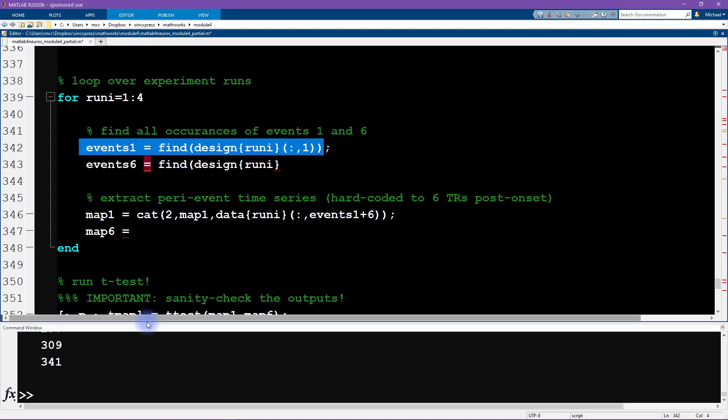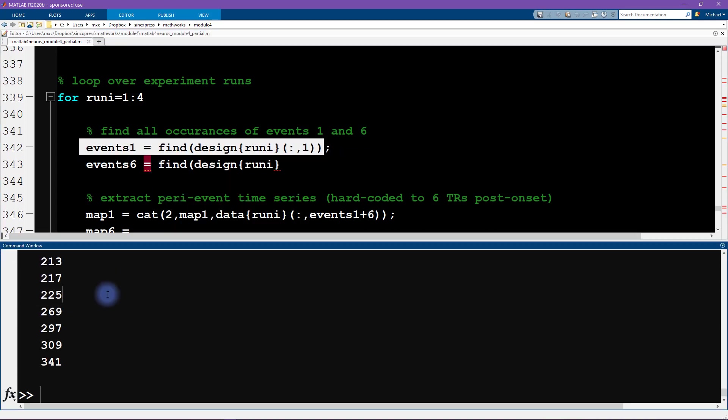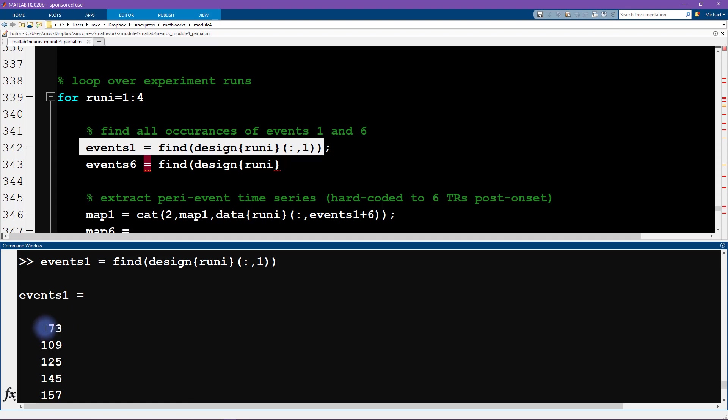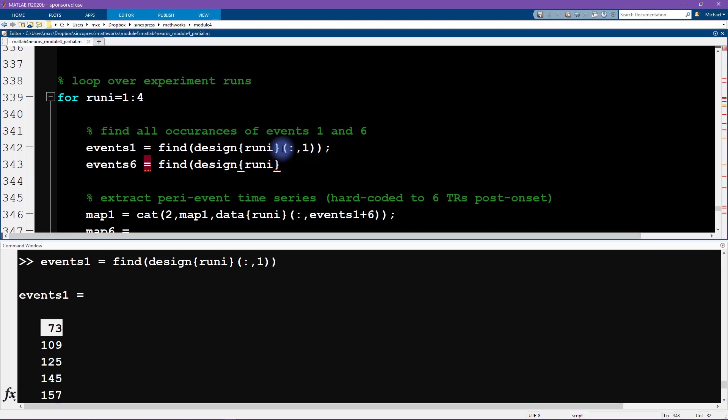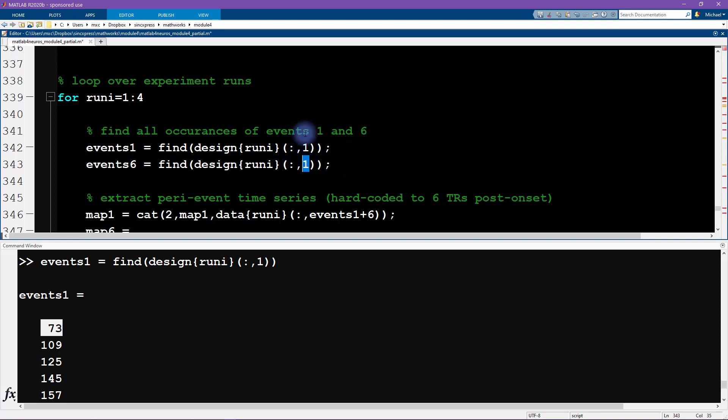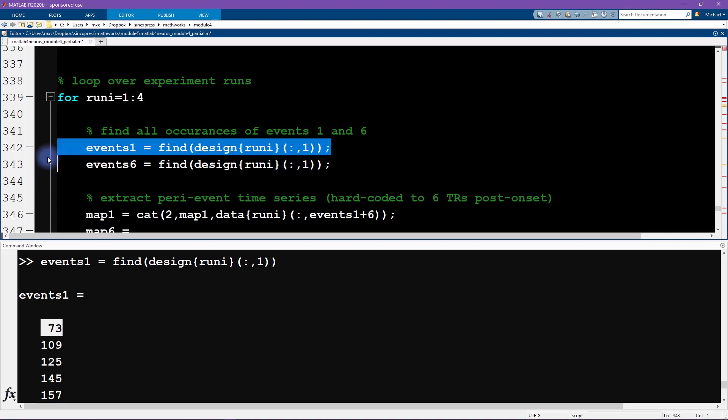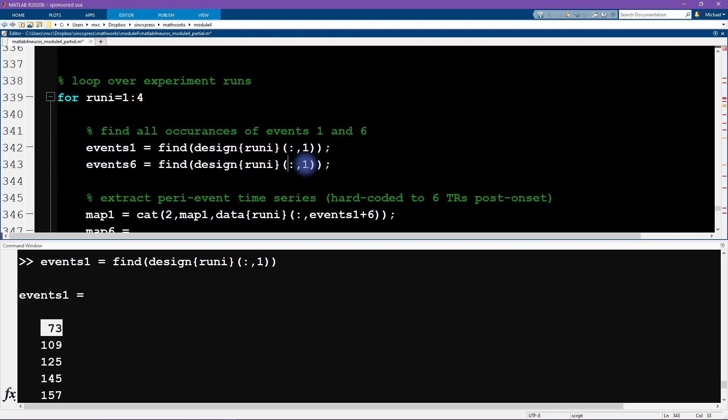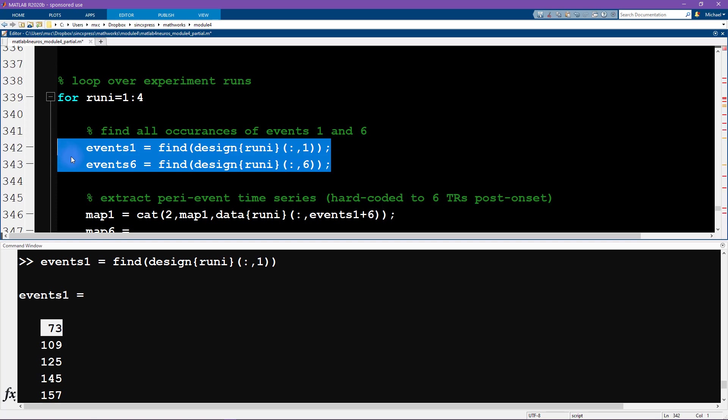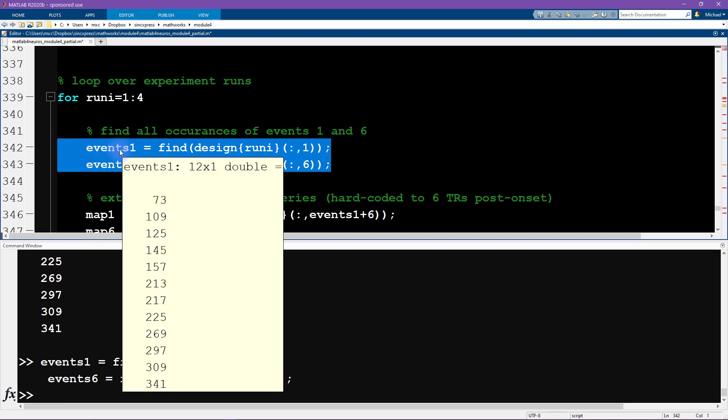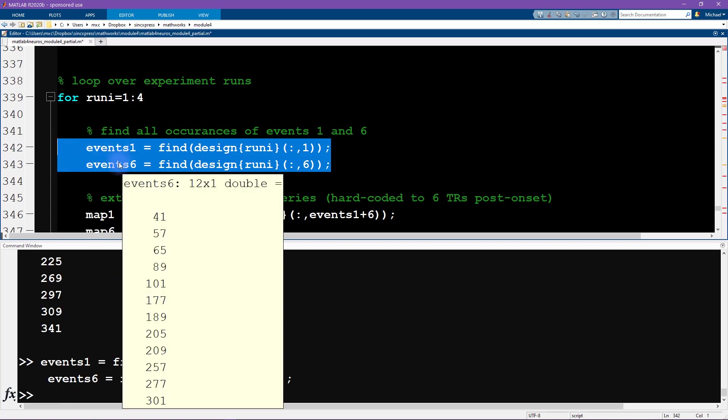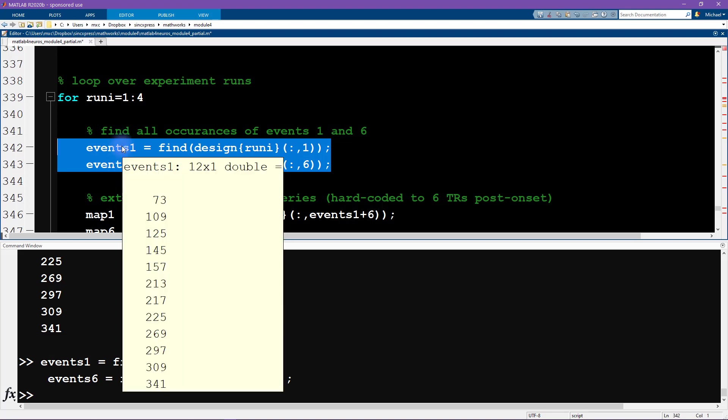So we want to find all of the non-zero events that happen anywhere in time in the first column, and this tells us that for the first run there are events—so these are the time points in TR, so the time indices at which stimulus 1 appeared. So then we do the same thing here. I'm going to copy and paste, and whenever you're copying and pasting code, it's super duper important to make sure that you are methodically checking everything that needs to change, because it's a really easy mistake to forget to change this to a six.